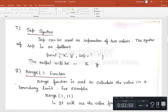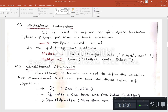For example, the range function will start with value 1 and calculate till less than 11, so it will pick values from 1 to 10.